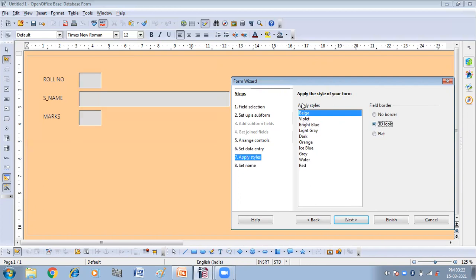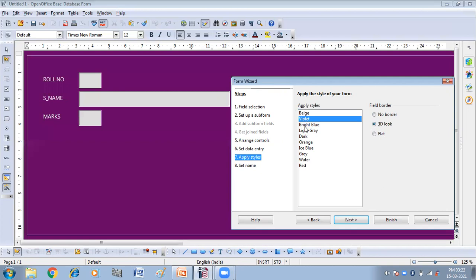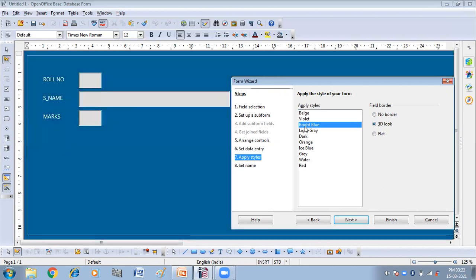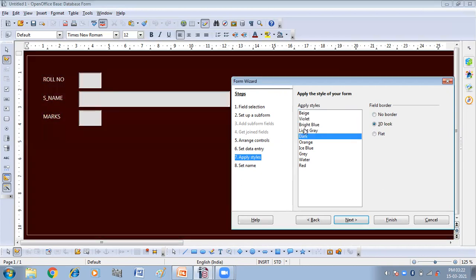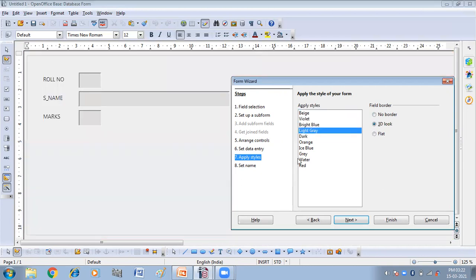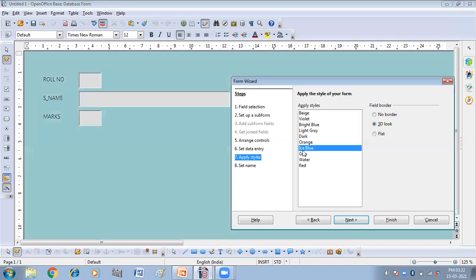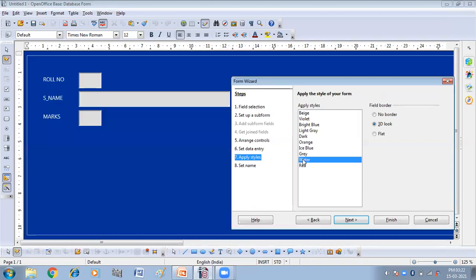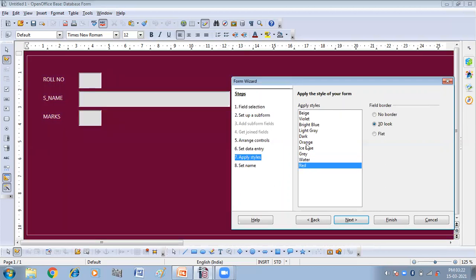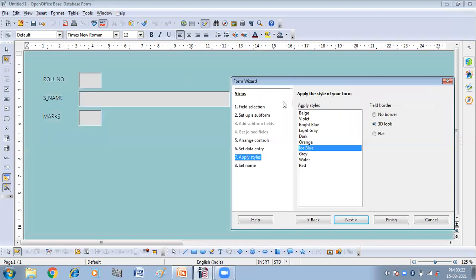From here, you can apply this style like violet, bright blue, dark, light gray, ice blue. So here we have the different styles. We can apply any one of them. Then click on next.